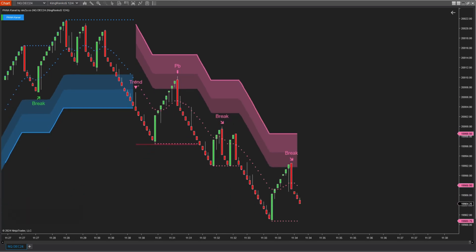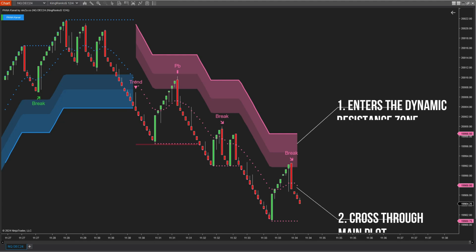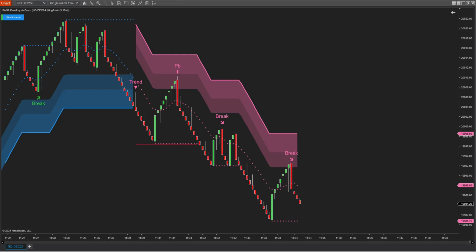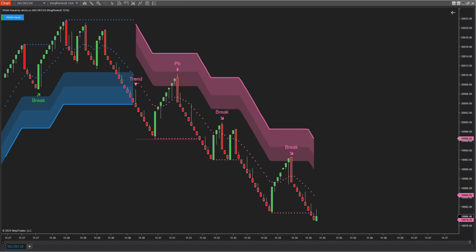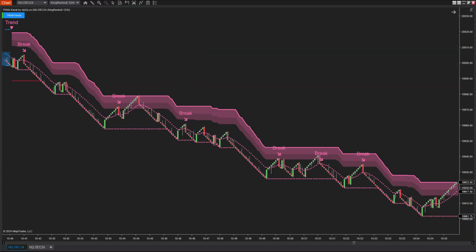For the second breakout signal in a downtrend, the price needs to retest the dynamic resistance area and then cut below the main plot for the breakout signal to form. This way, the second breakout signal and beyond will be more reliable because, after entering the resistance zone, if the selling pressure is strong enough, it must cut through the main plot, indicating the strength of the selling force.